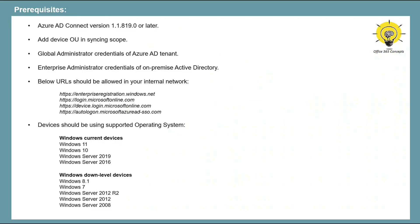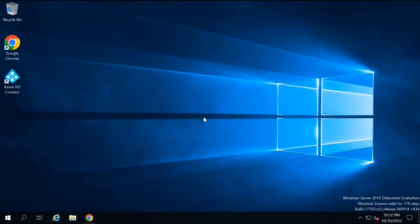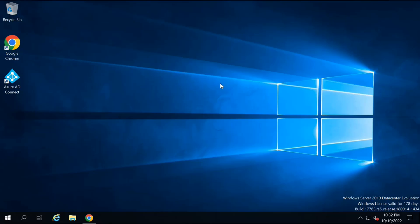So now let's move towards our lab and meet all the prerequisites and configure a device as hybrid Azure AD joined. This is my domain controller that I'm going to use for this particular demo. I have already installed Azure AD Connect on this server. So let's meet all the prerequisites one by one — first let's create the group policy.